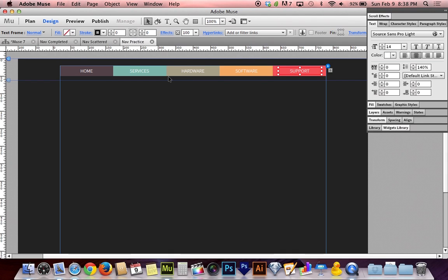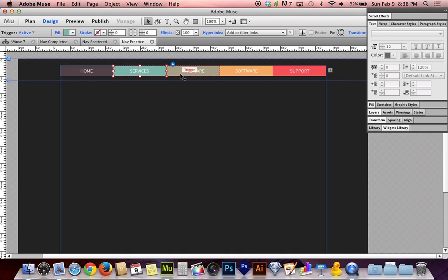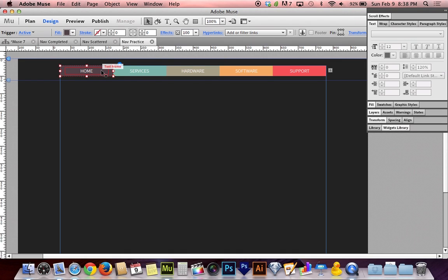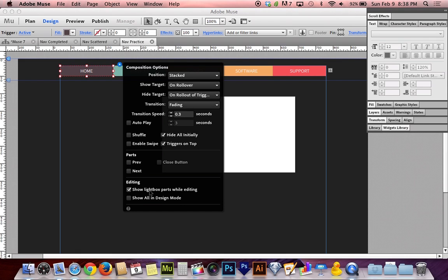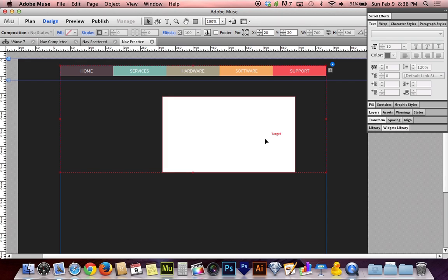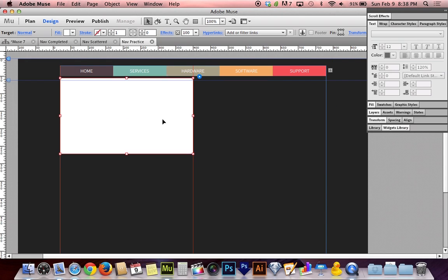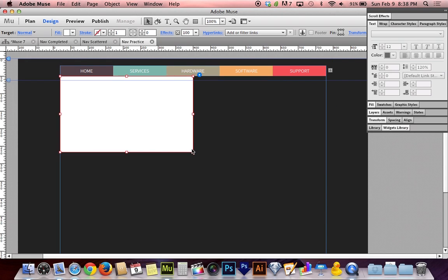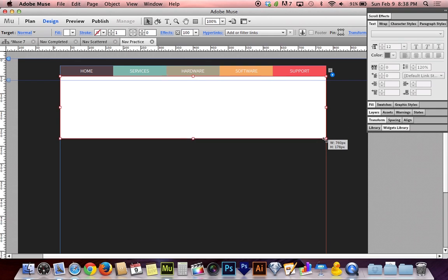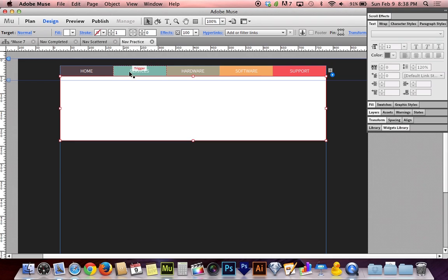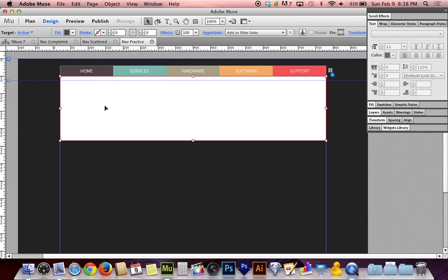But don't forget, each one of these triggers has a target associated with it, which I hid. Those targets are not showing up right now, but they do exist. So I'm going to go back to the little blue circle with the triangle in it, and I'm going to go back to my options and turn back on the show lightbox parts while editing. That gives me my target area, and I can now scale and position that however I want. So I'm just going to stretch this out to be the width of the top navigation, make it a little bit bigger.